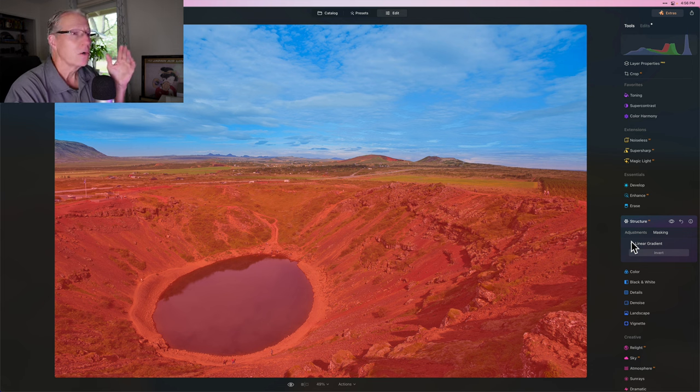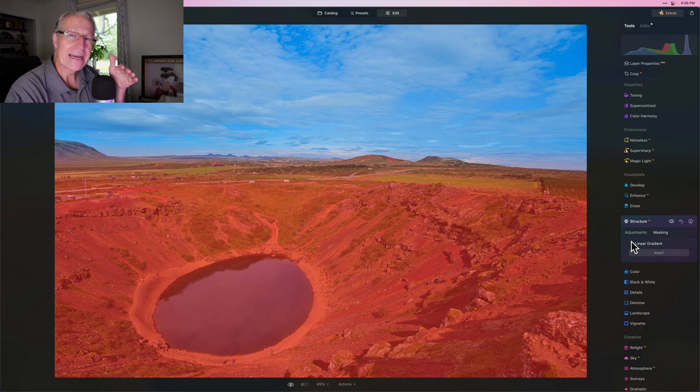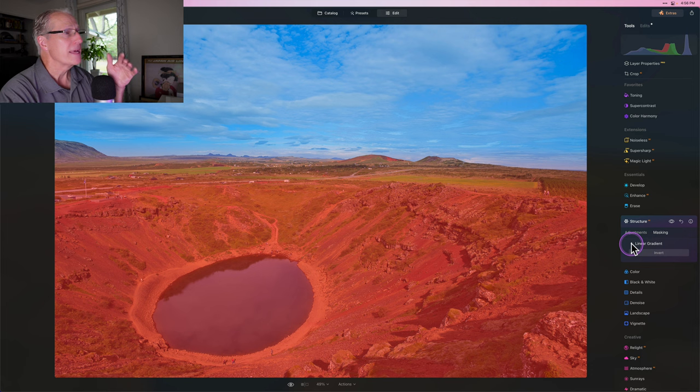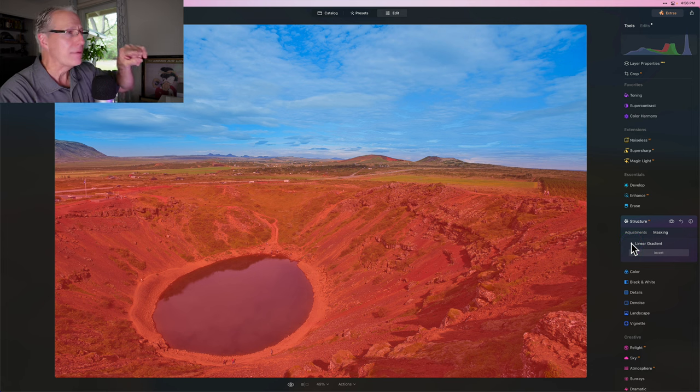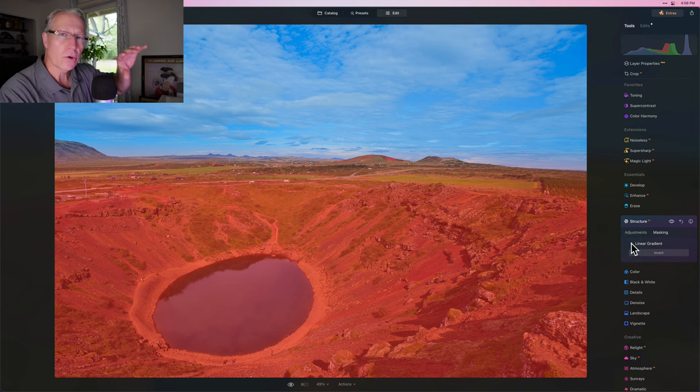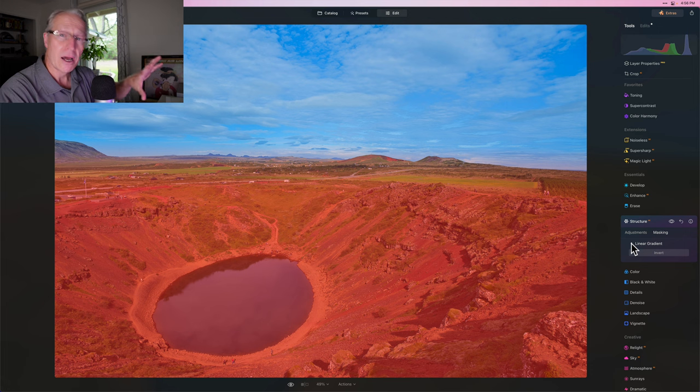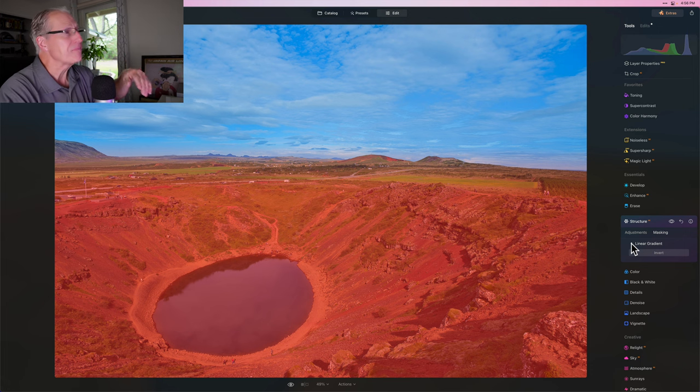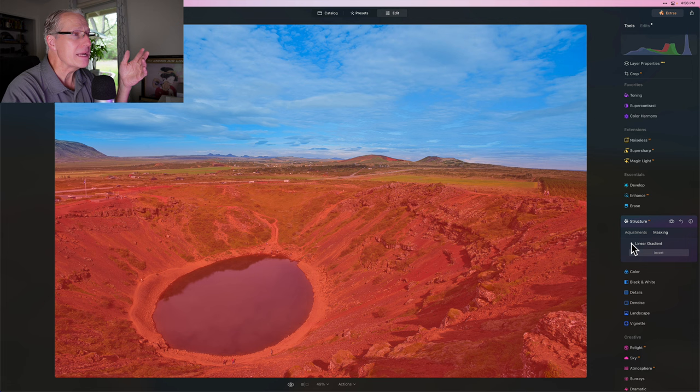It only works when Mask AI doesn't actually grab the things that you necessarily want it to grab. In this case, it did not grab the mountains and the natural ground 100%. It got, I don't know, 60, 70% of it, but it didn't cover it well enough for me.